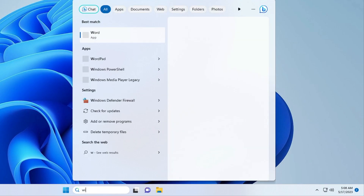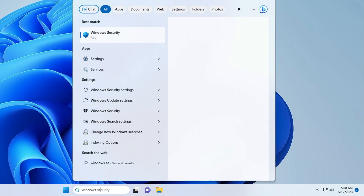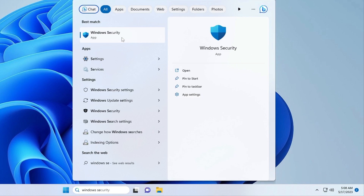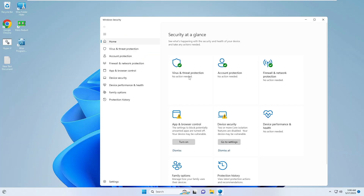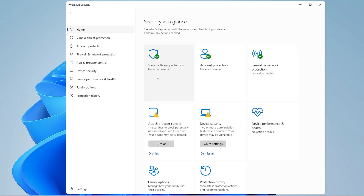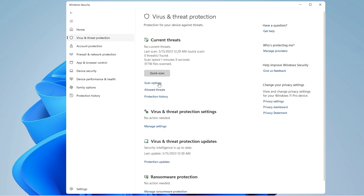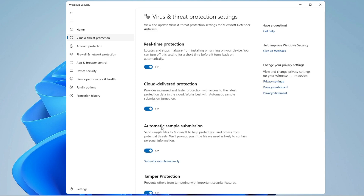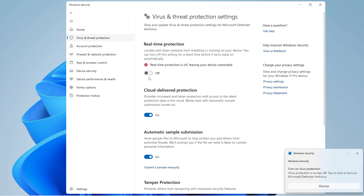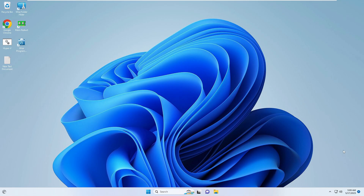Type 'Windows Security' and click on it. Here you will see all kinds of virus and protection options. Click on 'Virus and Threat Protection,' then click 'Manage Settings' under Virus and Threat Protection Settings. Then disable the Real-Time Protection from here, and this will disable Windows Defender security.